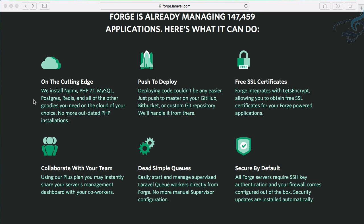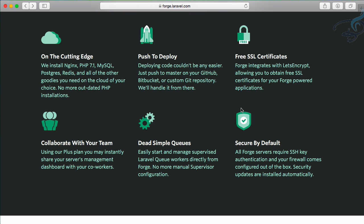It's on the cutting edge, which means it will always be up to date in terms of versions of the technologies it's using. Forge always provides you the latest technology, so you don't have to worry about upgradation - it will automatically upgrade everything. The next part is push to deploy, which means you can create the repository of your project on any platform like GitHub, Bitbucket, or any Git repository.